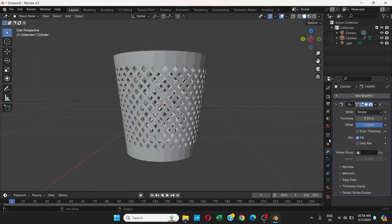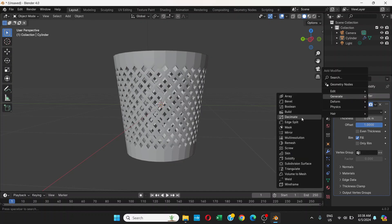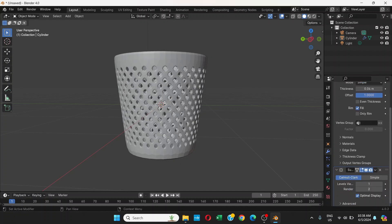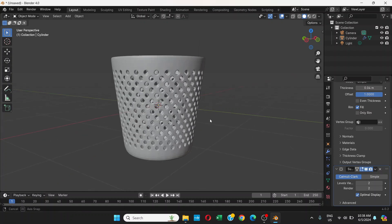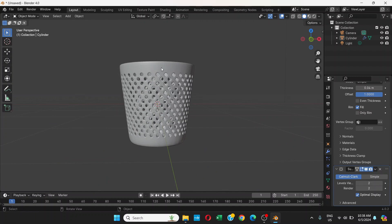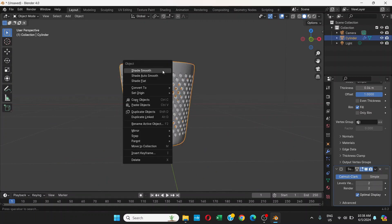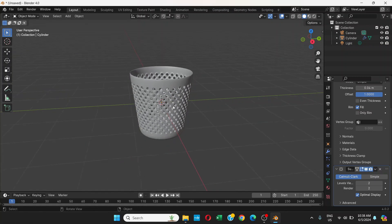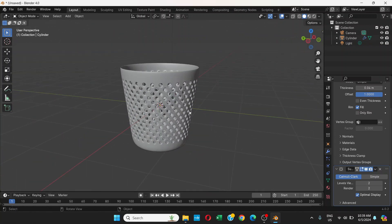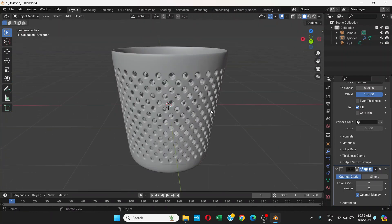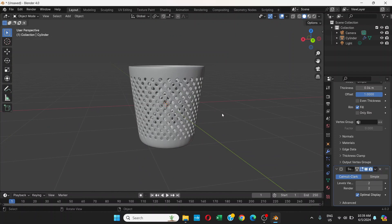Add another modifier and choose Subdivision Surface to make it smoother. You can adjust the level from one to two — that looks good. Right-click and choose Shade Smooth. We've created a dustbin or garbage bin, and I hope you learned something new today.